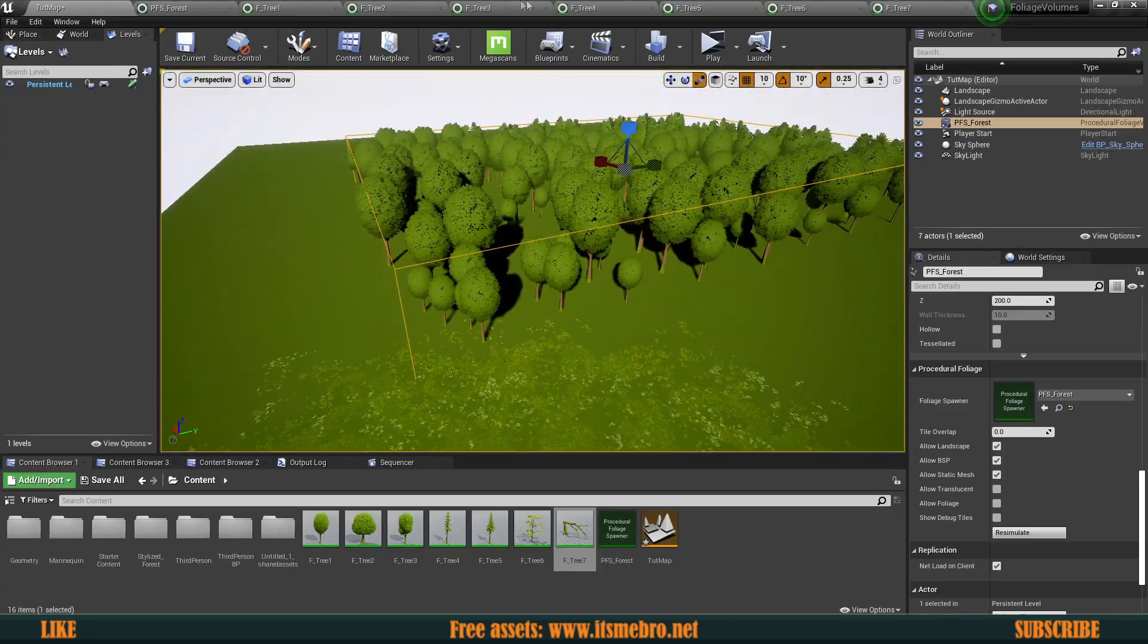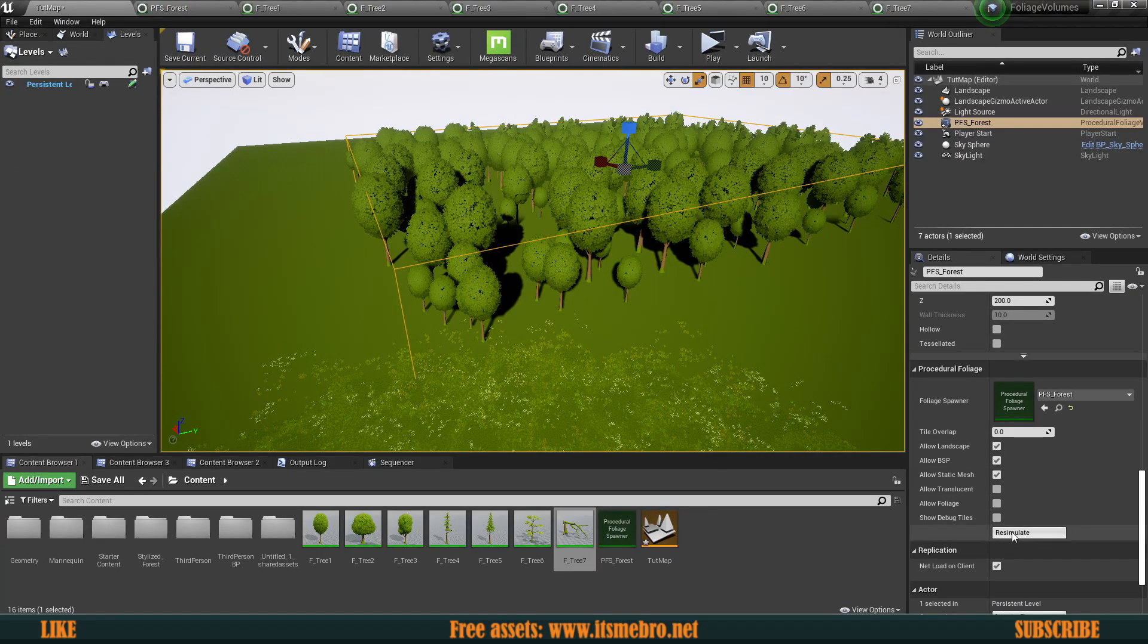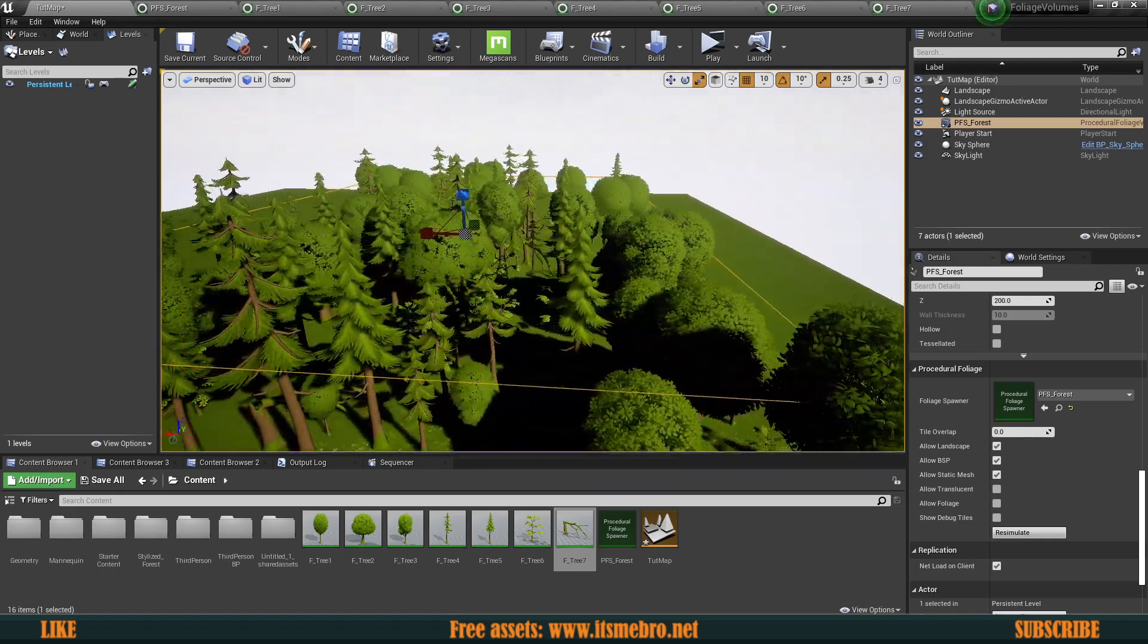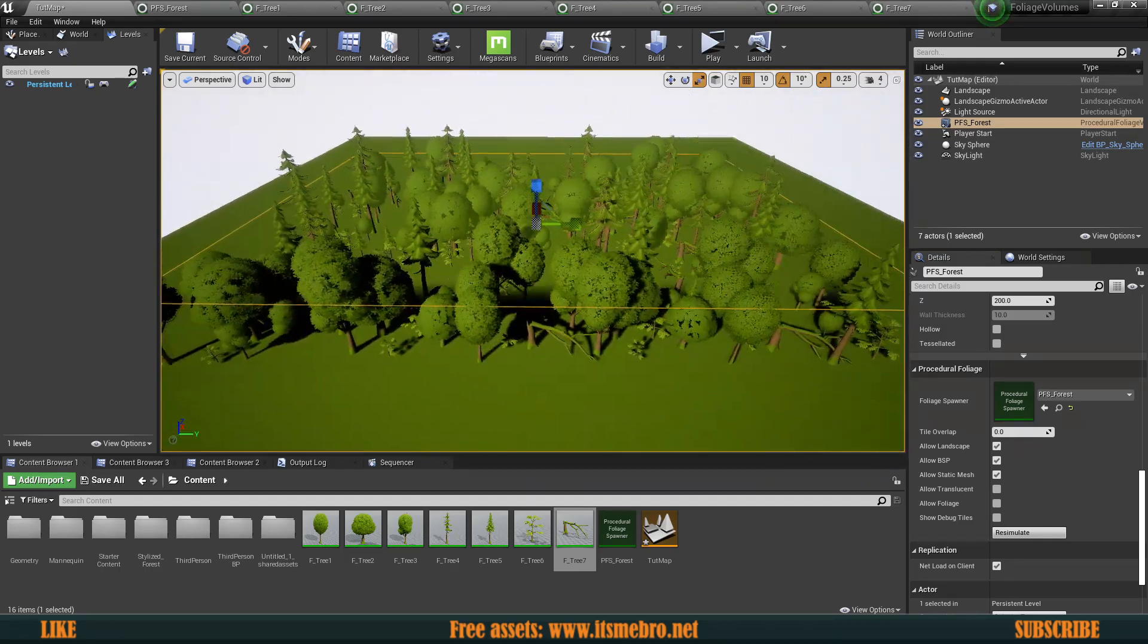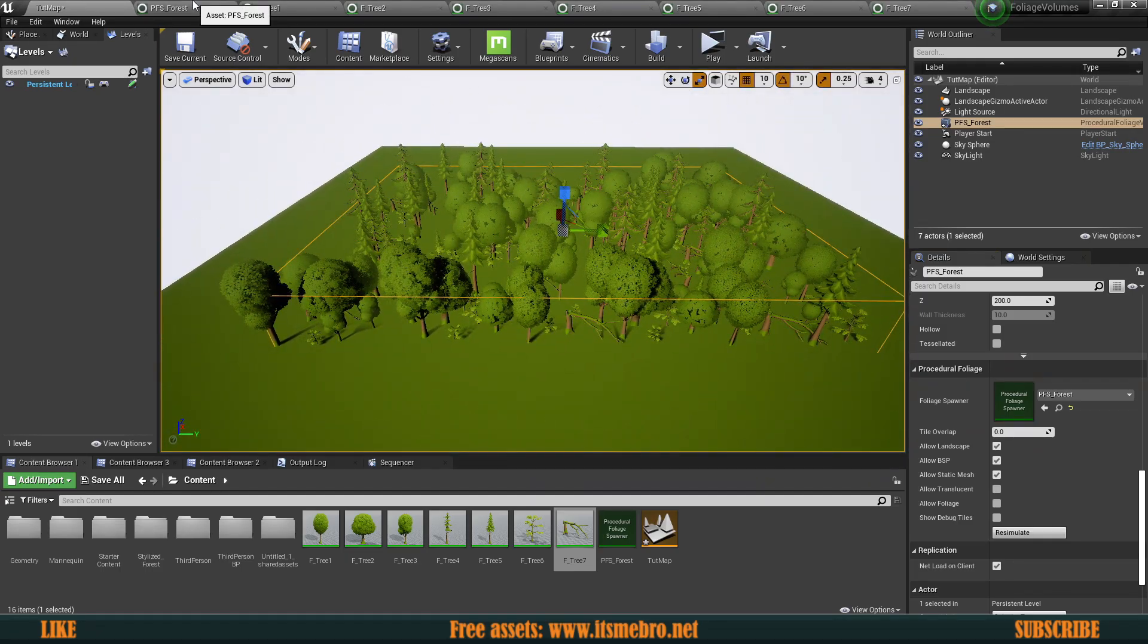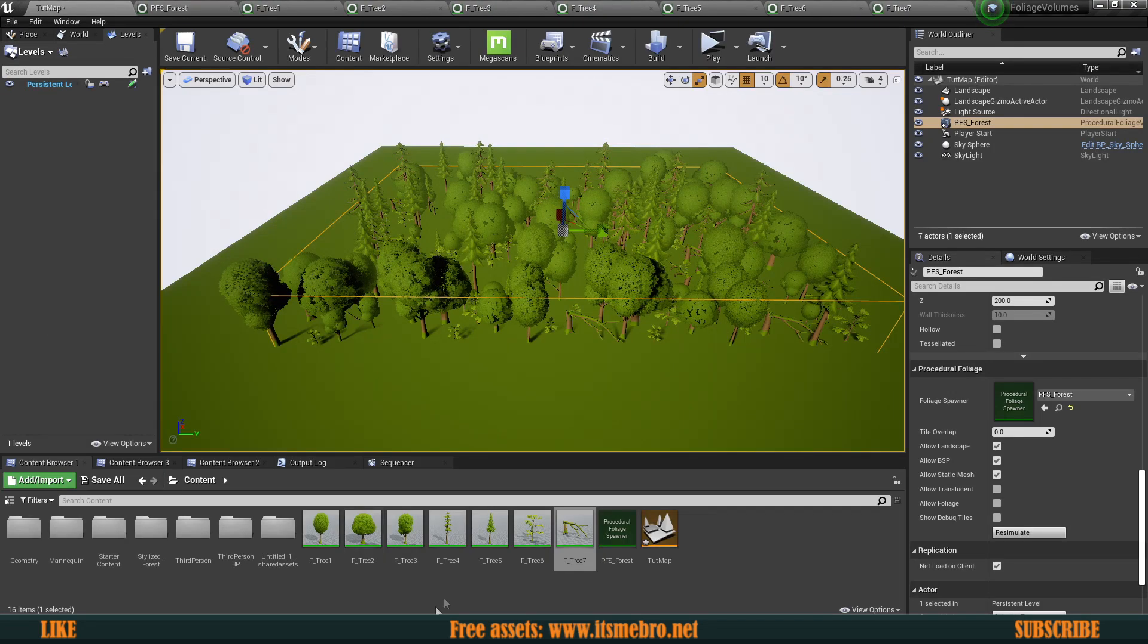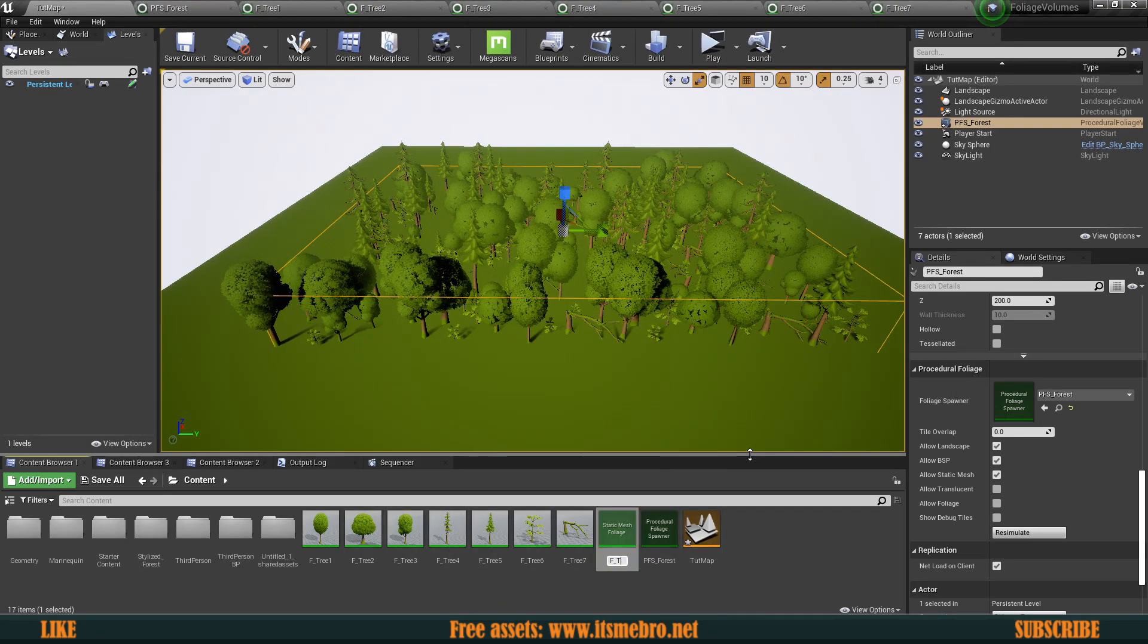So that's another cool setting that we can adjust. Obviously keeping these all at one will make sure that there's an even spread between different foliage types. Also, of course, we can add a bunch of different other foliage types as well.